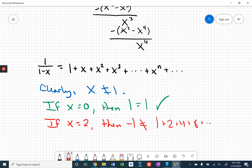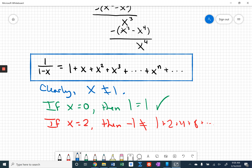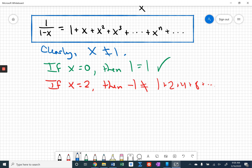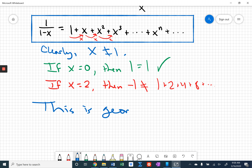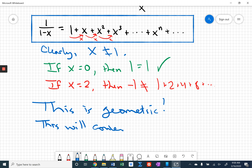I'm pausing for a moment, hoping somebody watching gets a chance to recognize what we see here. You've seen this before. What is this? Notice what's happening from term to term: going from 1 to x, I multiply by x; from x to x squared, I multiply by x; from x squared to x cubed, I multiply by x. This is geometric. And if this is geometric, we know when a geometric series converges — this will converge when the magnitude of the common ratio, the magnitude of x, is less than 1.